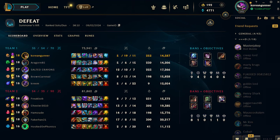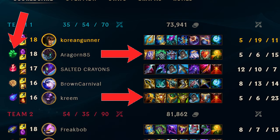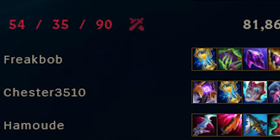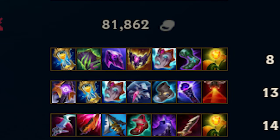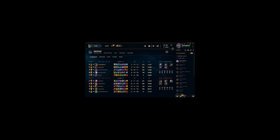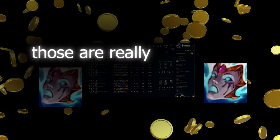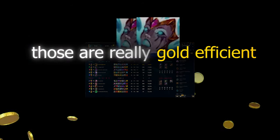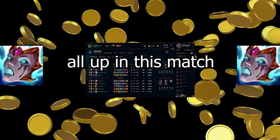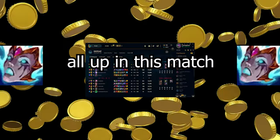Okay, so the other day I had a match where my teammates had a lot of bonus health, and the enemies had two Liandry's Torments. This bothered me during the match, and I thought, wow, those are really gold-efficient Liandry's Torments all up in this match.